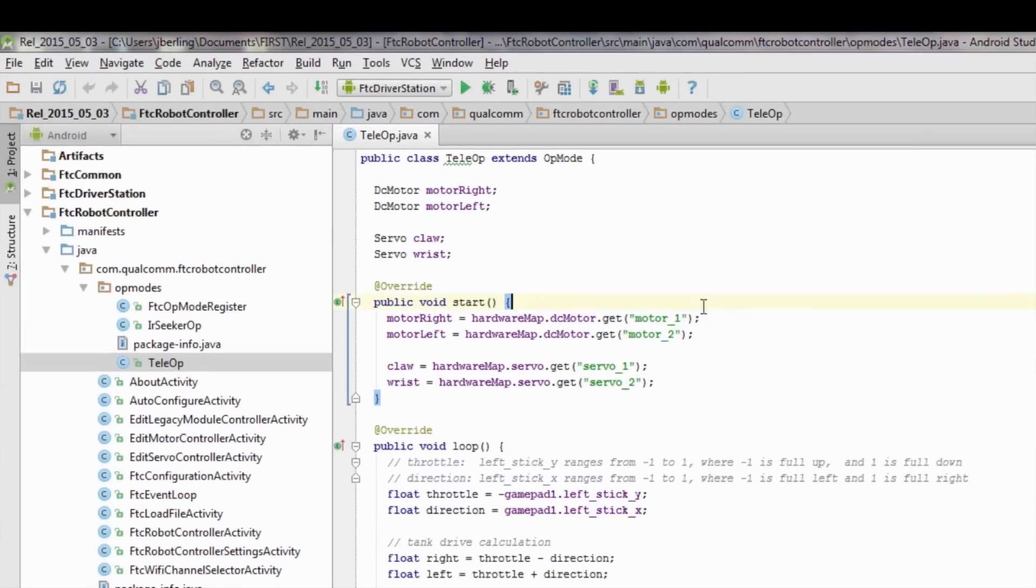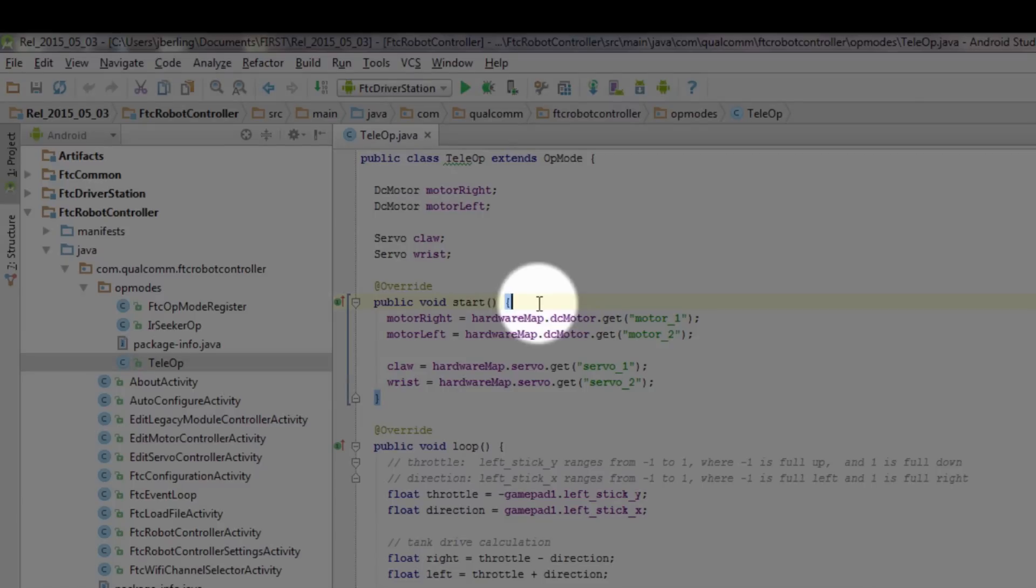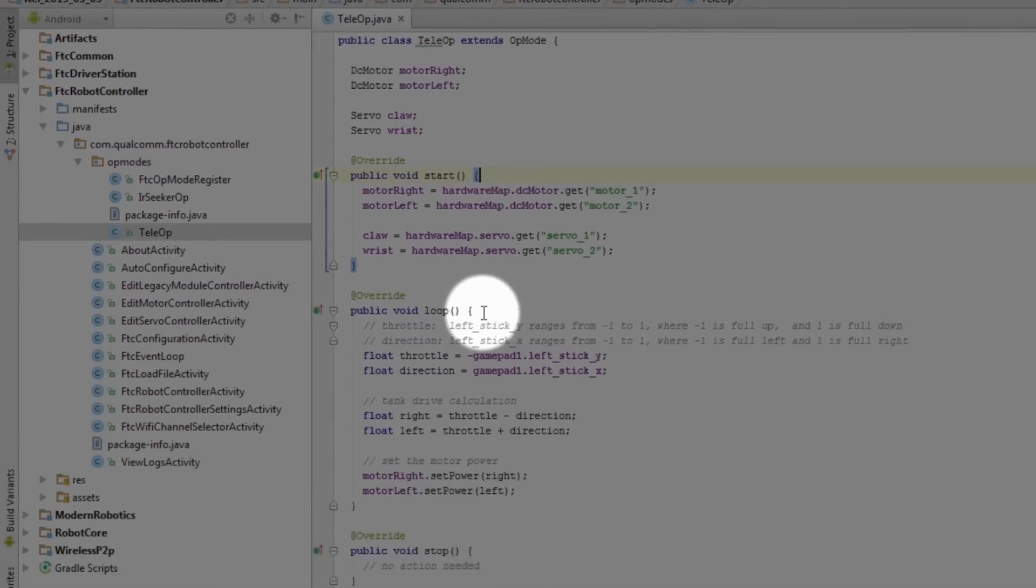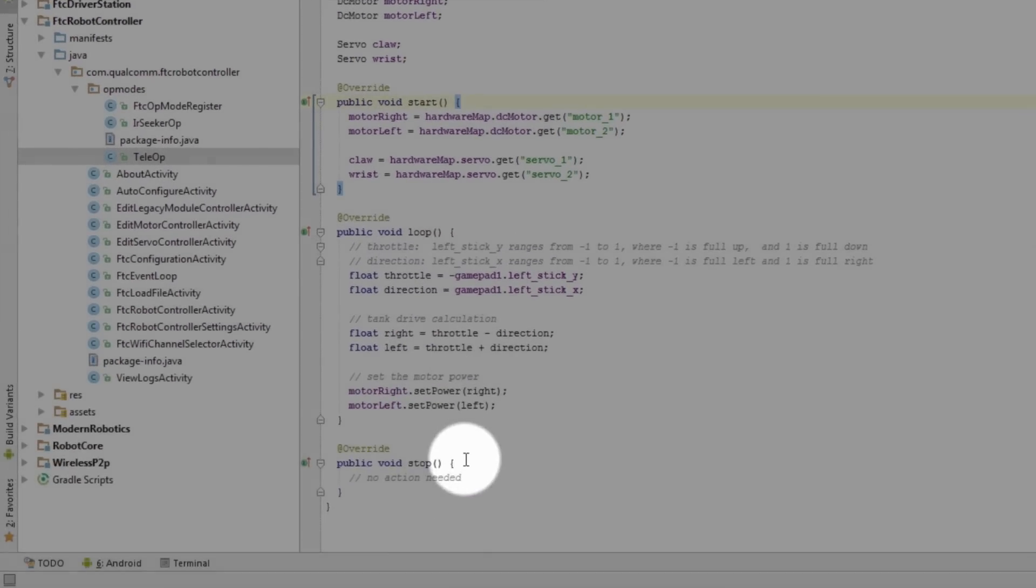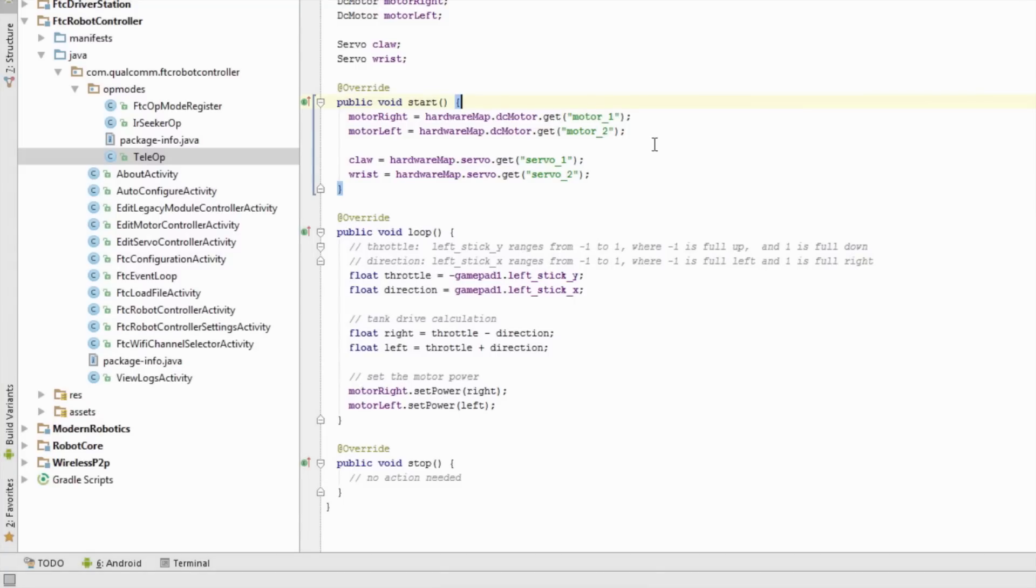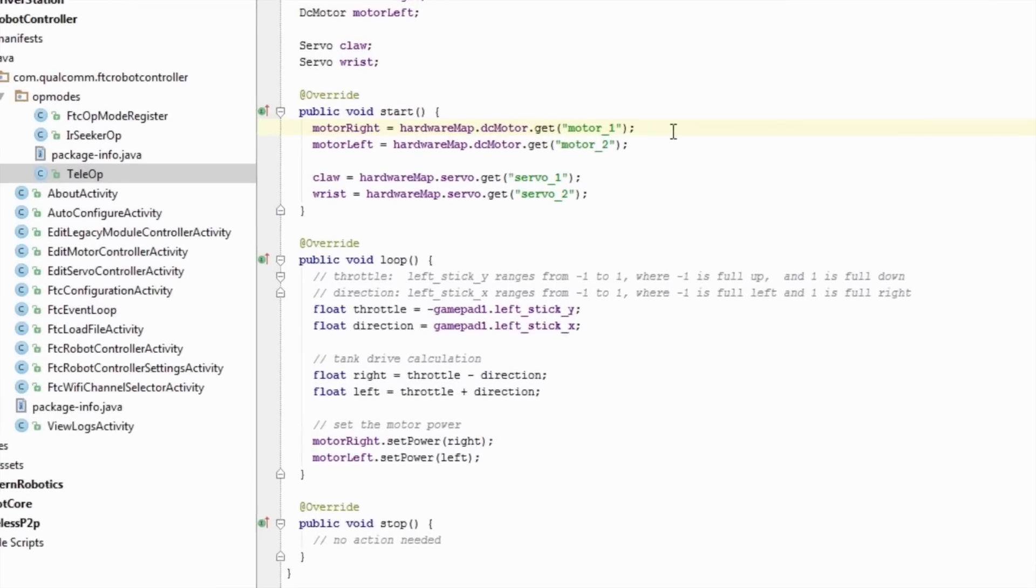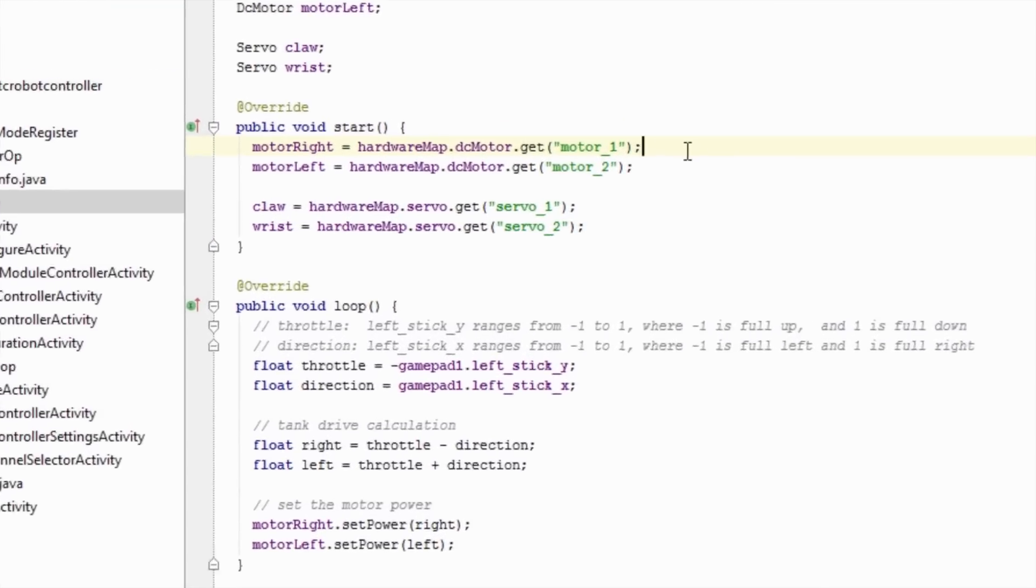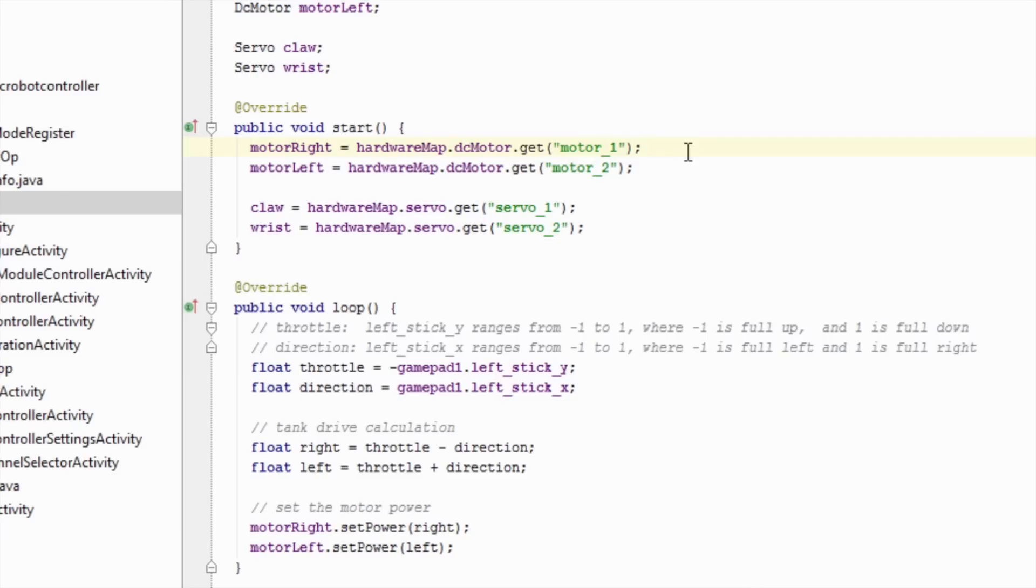An op-mode has three parts: a start, a loop, and a stop method. Let's look at the start method first. The start method will be called when the user hits the start button on the driver station. In the start method, you want to initialize any hardware devices you will be using.